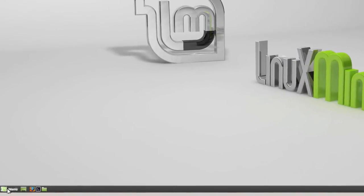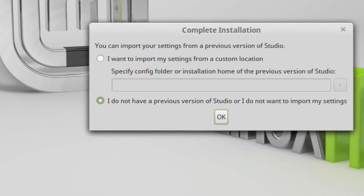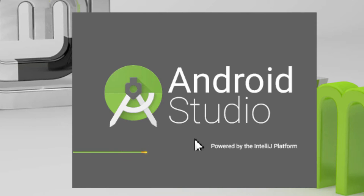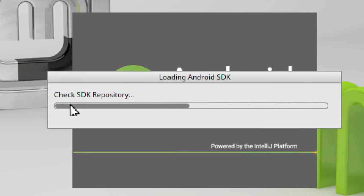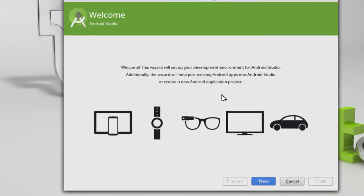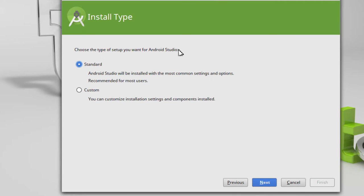I've installed Android Studio. Go to the menu, all applications, Android Studio. In my case I do not have a previous version of Studio, so I select do not import my settings and click OK. It asks to find the SDK repository on the internet, which is why you need an internet connection when you first start up Android Studio. Now we've got a setup wizard that will set up your development environment. Click next, choose the type of setup — standard or custom — I'm going to pick standard, and click next.